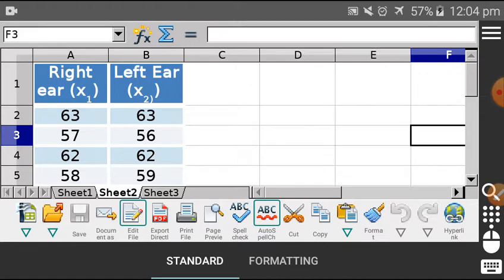The t-test has been done for the one-sample mean and for the difference of two means. The last lecture added as a PPT is regarding the t-test when the samples are paired. Paired means they are related to each other — related in terms of some experiment being done and we are looking for the results of that experiment.